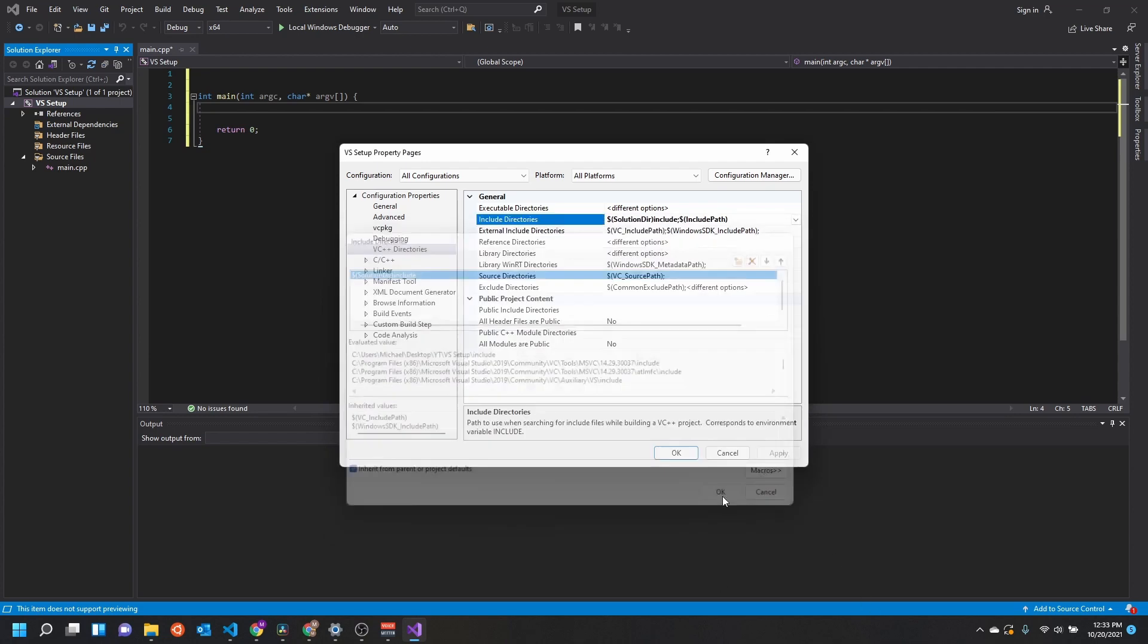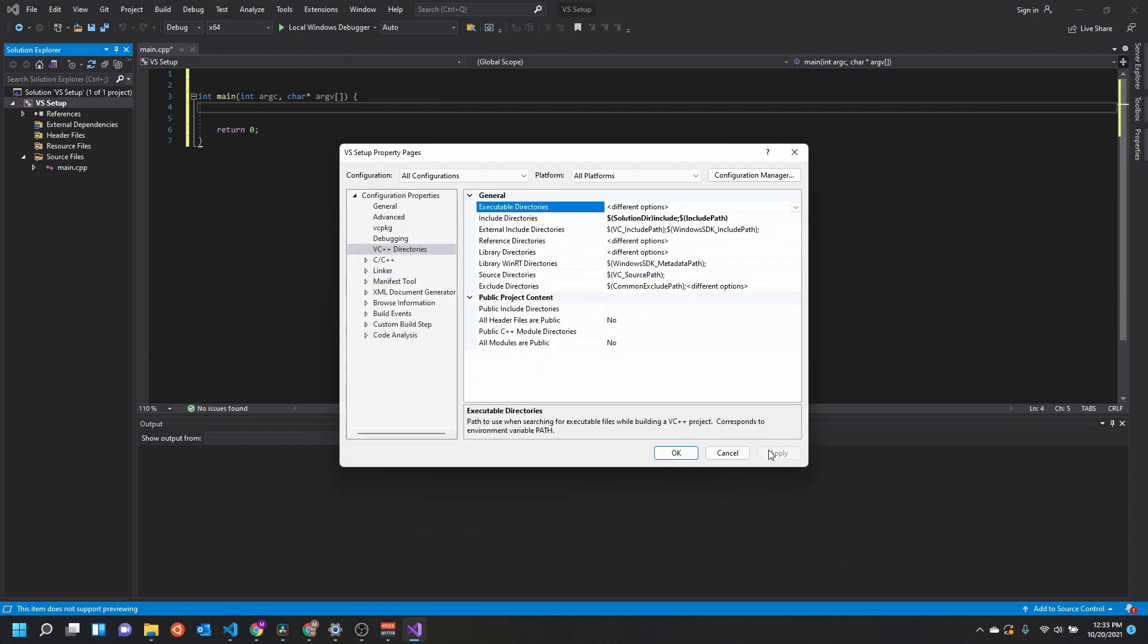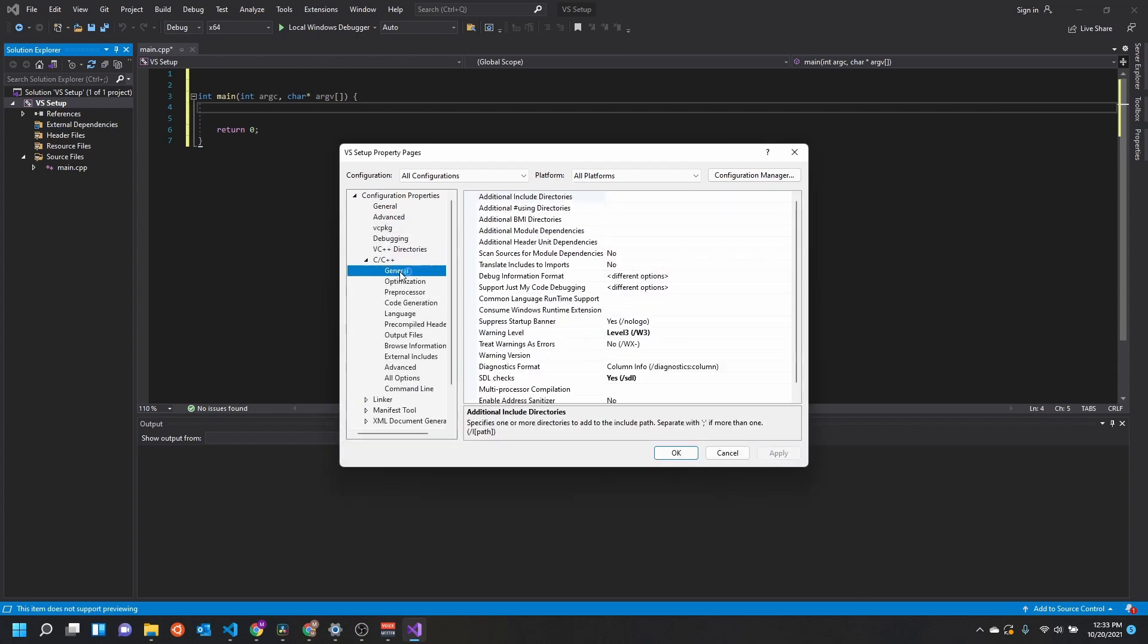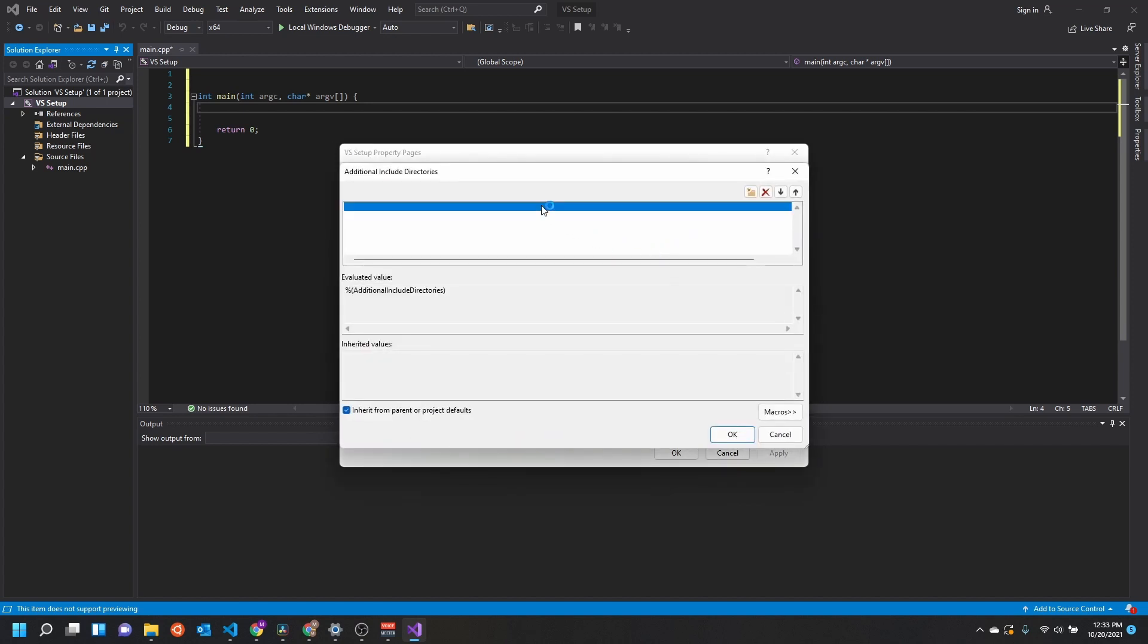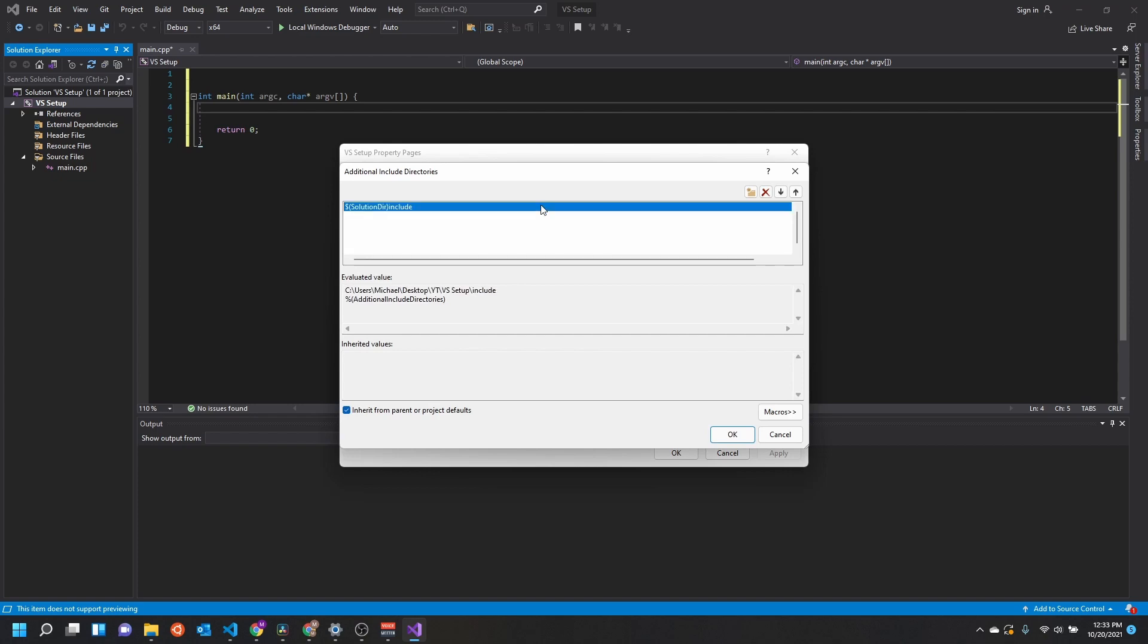We're going to come in here and use the solution dir macro and just say include. That's where all of our include directories are going to come from. Let's come down to C++ and hit additional include directories, and we'll just do the same thing: solution dir, include.